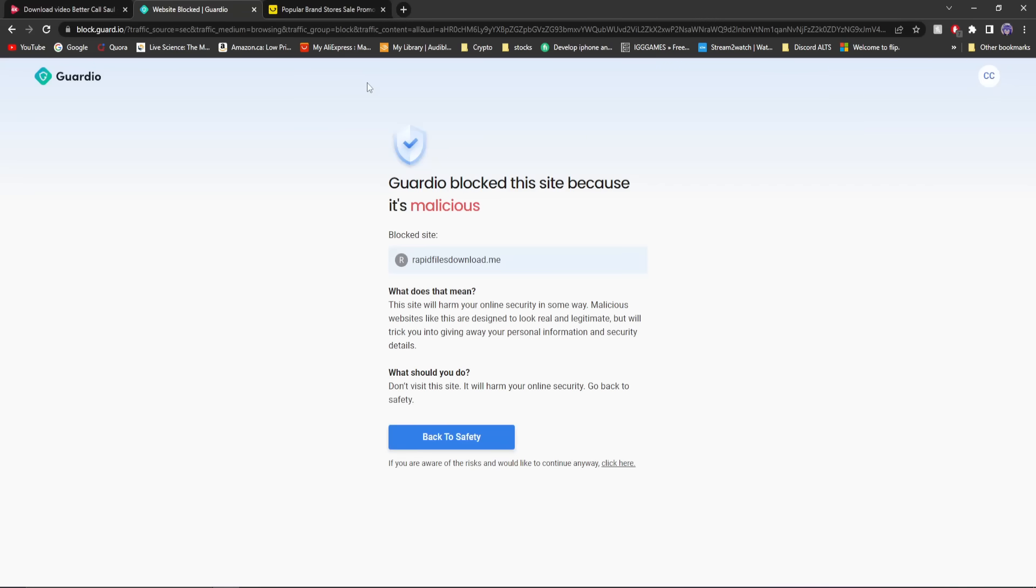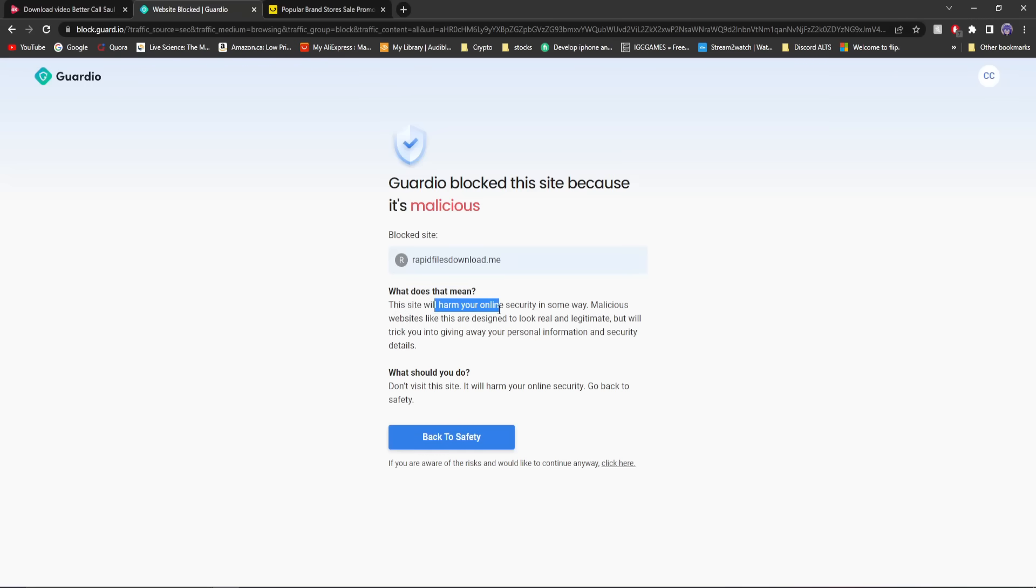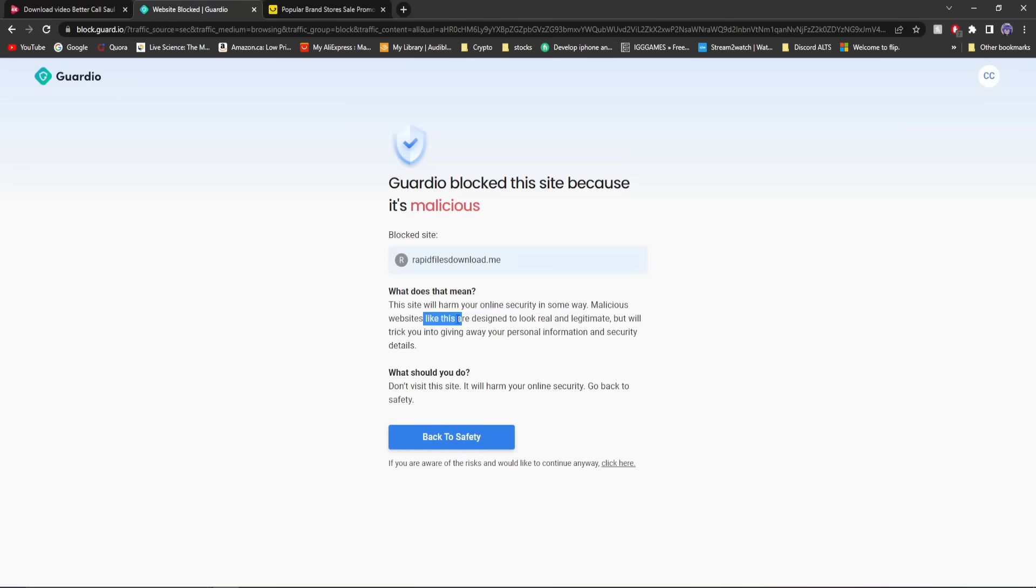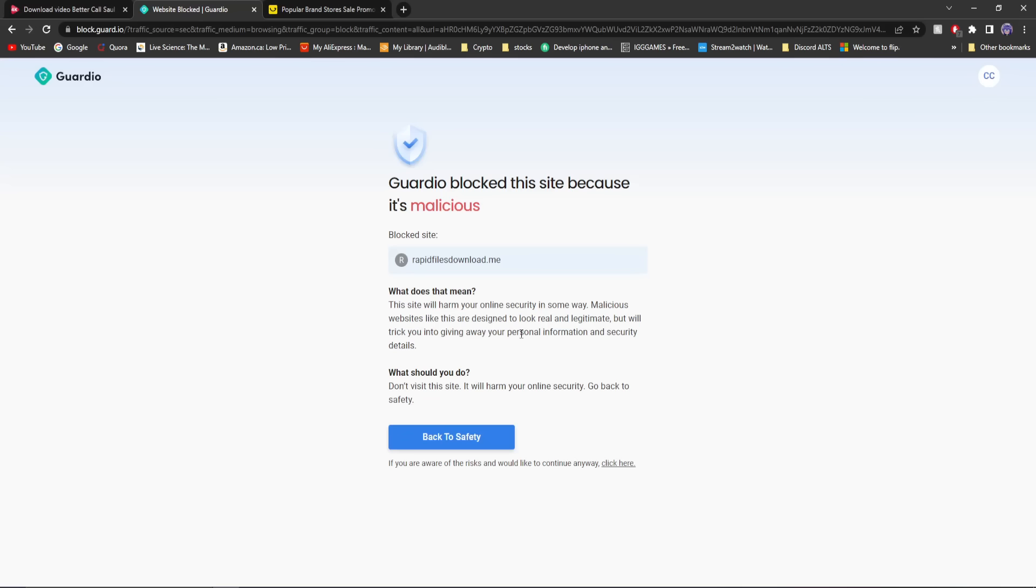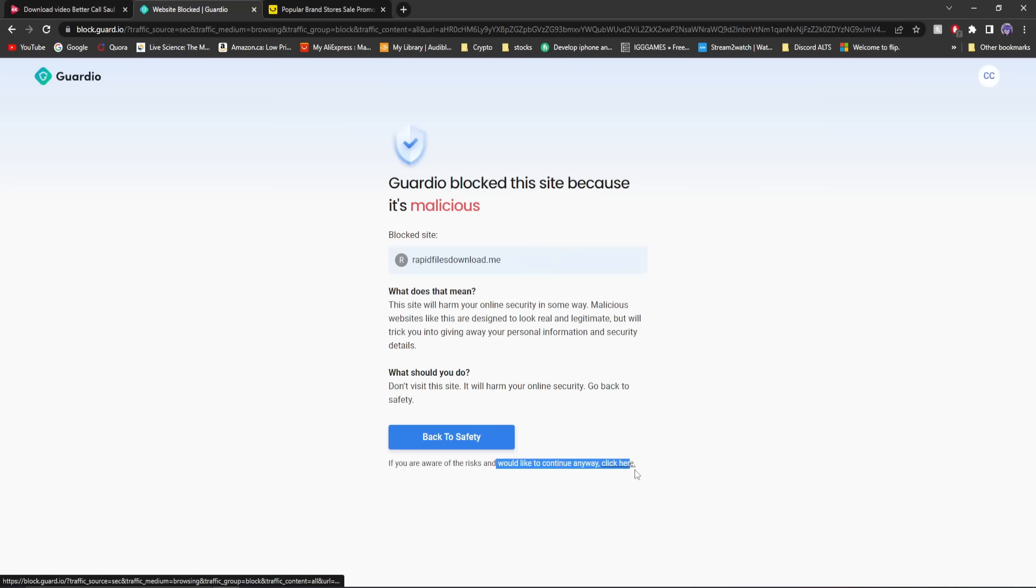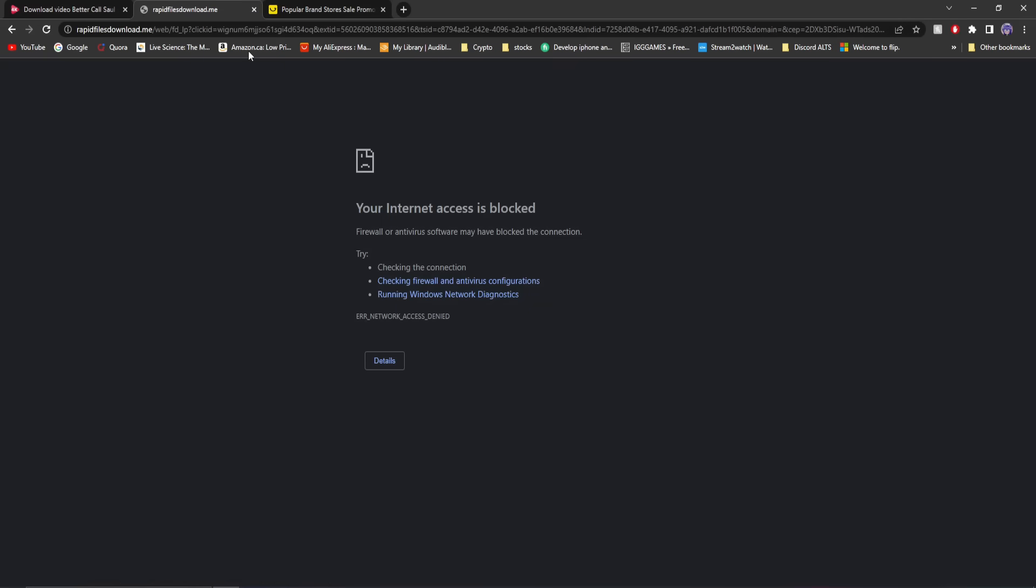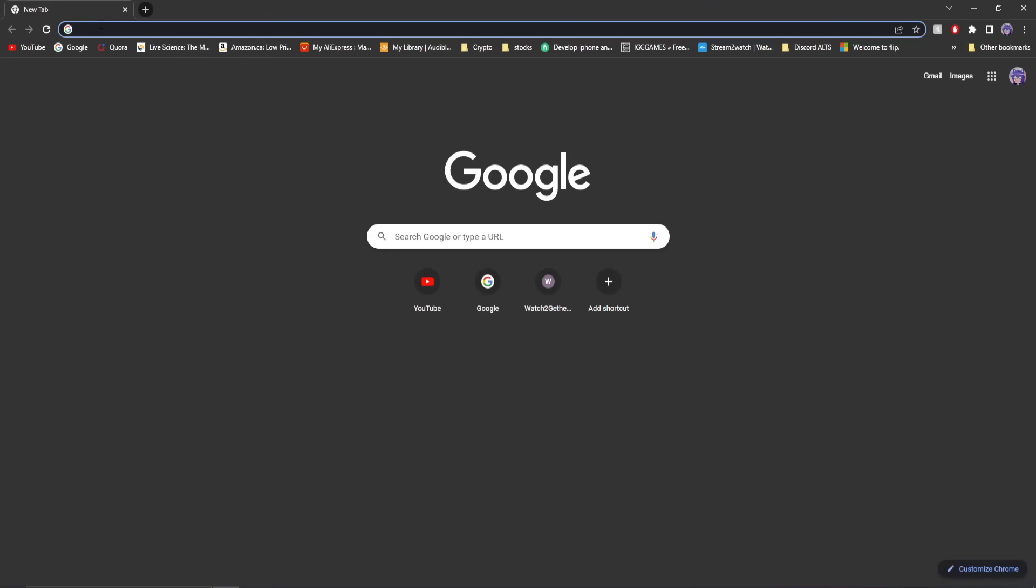Now it tells me that it is a malicious site, and that's all it does. It does tell you a little bit more if you want to. It just says this site will harm your online security in some way. Malicious websites like this are designed to look real and legitimate, but will trick you into giving away your personal information and security details. If you've been on the site before and you know it's completely safe, you can just click here to avoid the risks. Now let's see what it is. It doesn't even work by the looks of it.